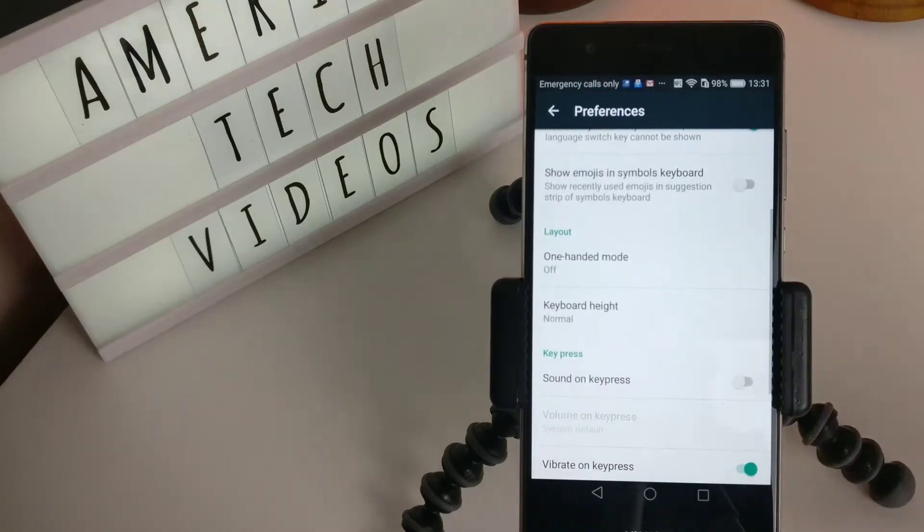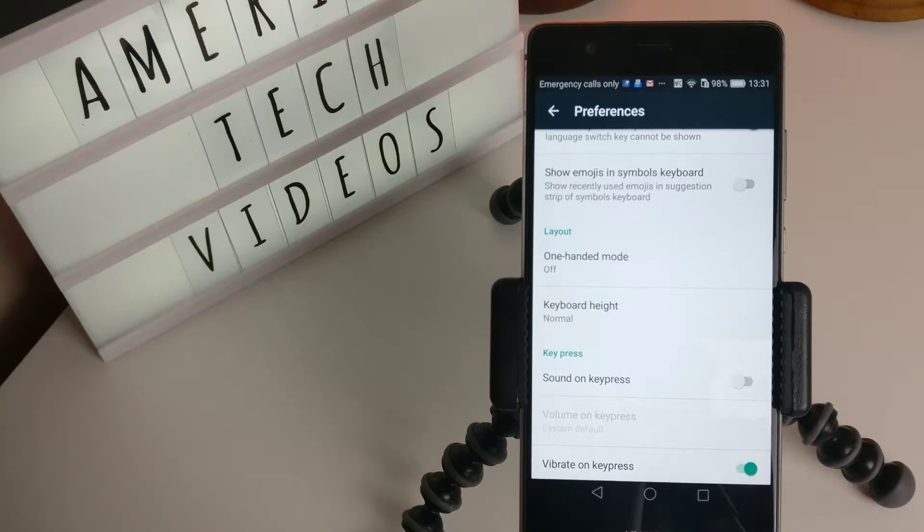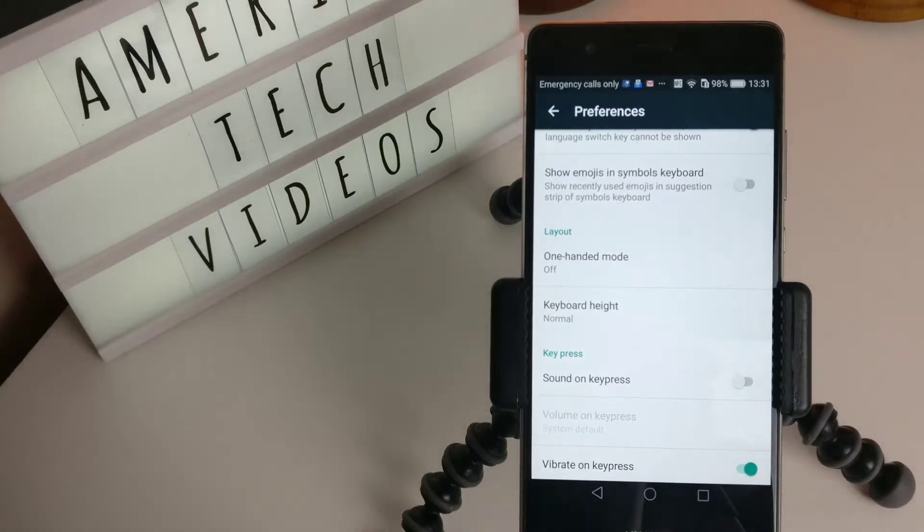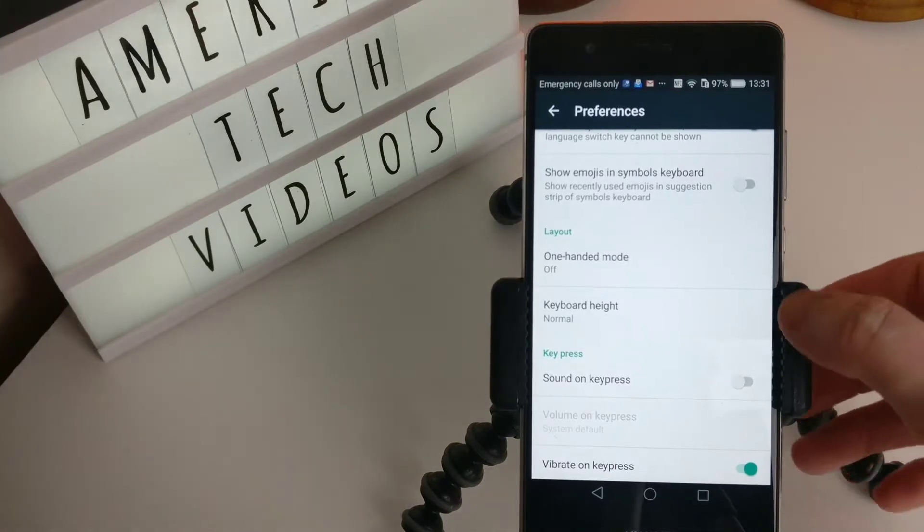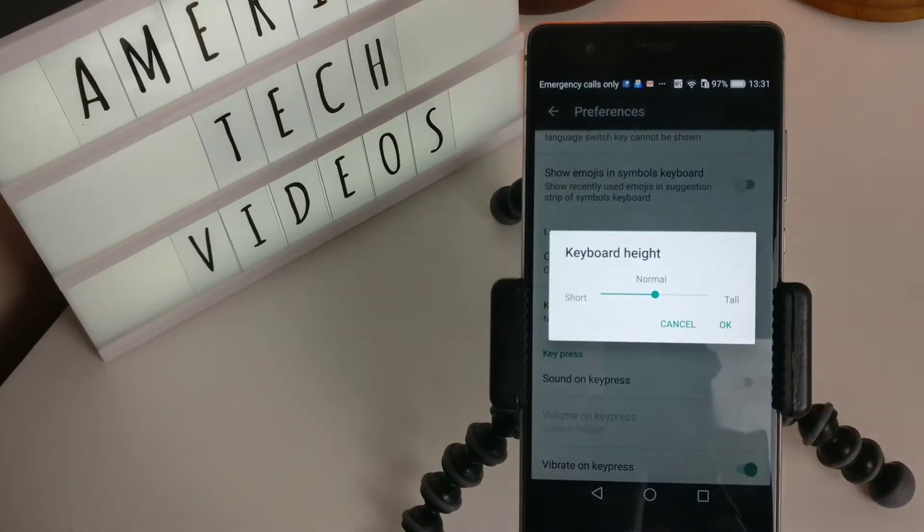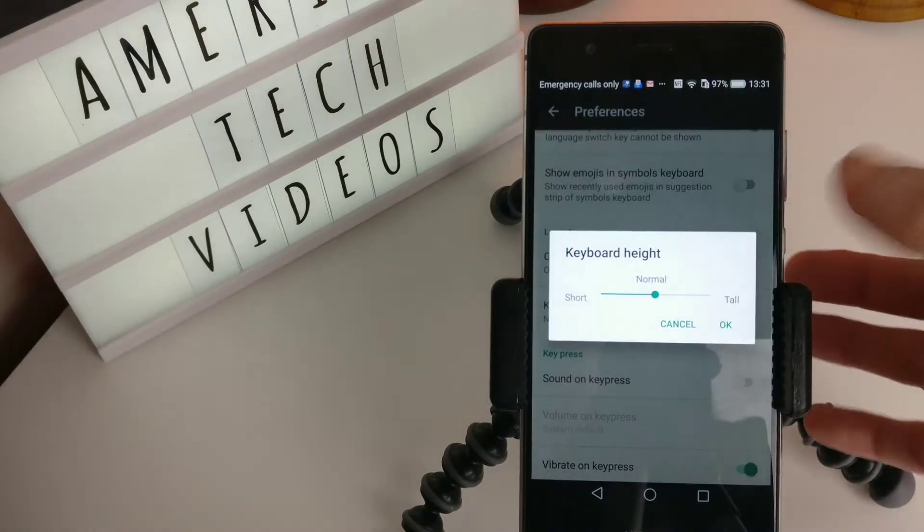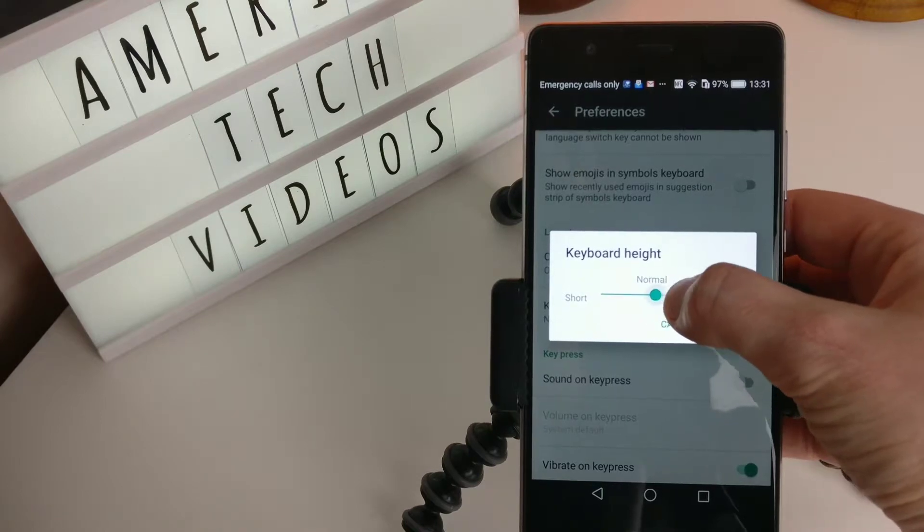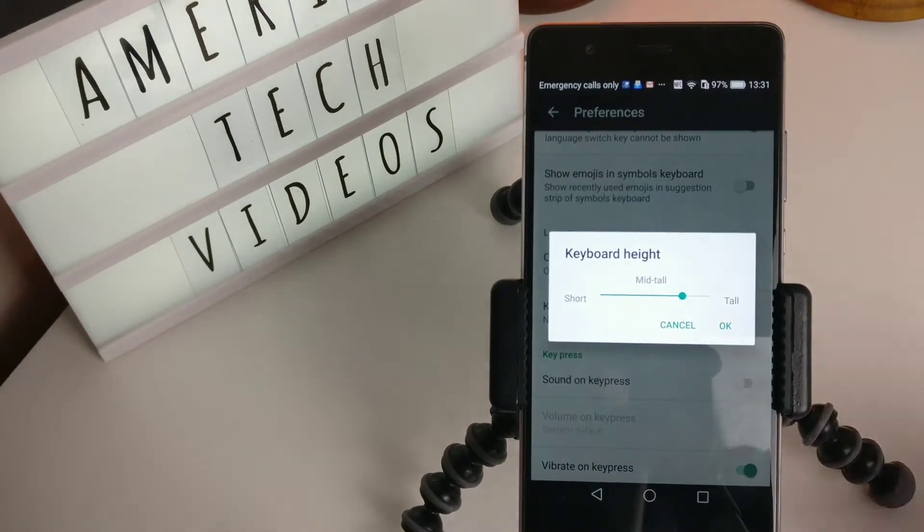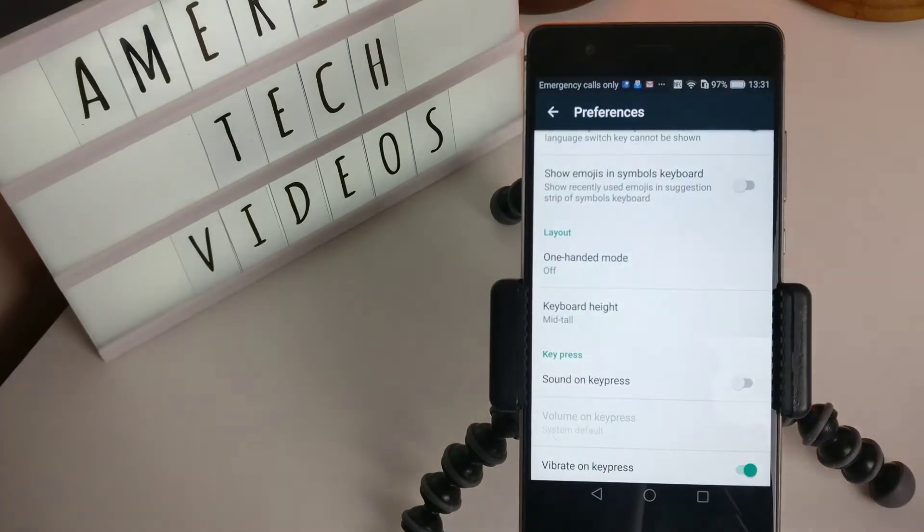One-handed mode: if you have a huge phone and you don't like using it with two hands, then you can change it to one-handed mode which will shrink down your keyboard app. This one again I love: you can actually change the height of it. So let's go with mid-tall.